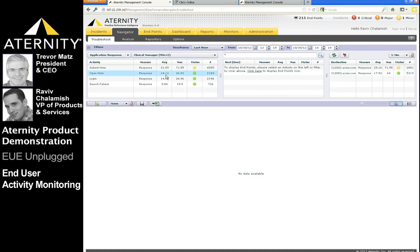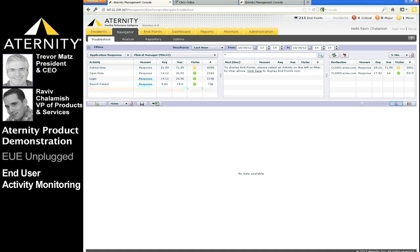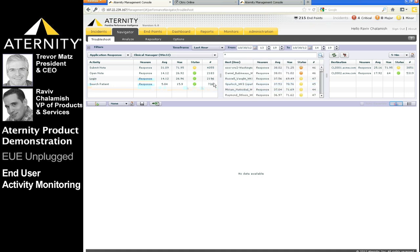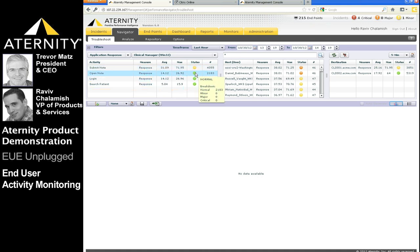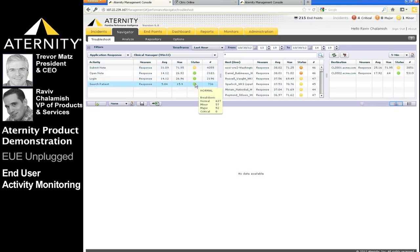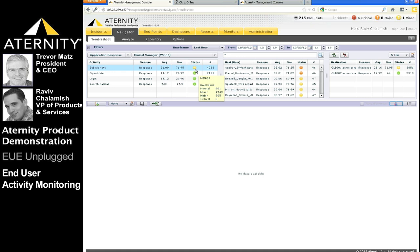The table on the left displays the response time for each business activity across all the users. We can see the average, the maximum, and the number of activities performed in the selected time frame. The status column reflects how many of the clinical manager activities deviated from the automatic baselines or the manual thresholds set by the app owners. The color coding reflects the magnitude of deviation, which we categorize as critical, major, minor, or normal.